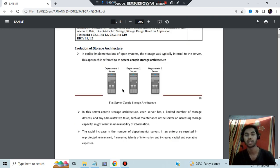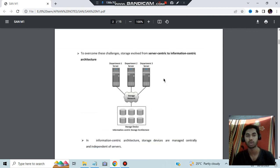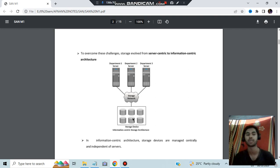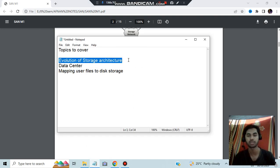First, you need to know the evolution of storage architecture. Before, storage used to happen in the servers — that's the first stage. Then it became the centric model, meaning all the servers are connected to one storage network like the cloud, and data is stored in a central device. So the evolution goes from server-based to storage-centric.